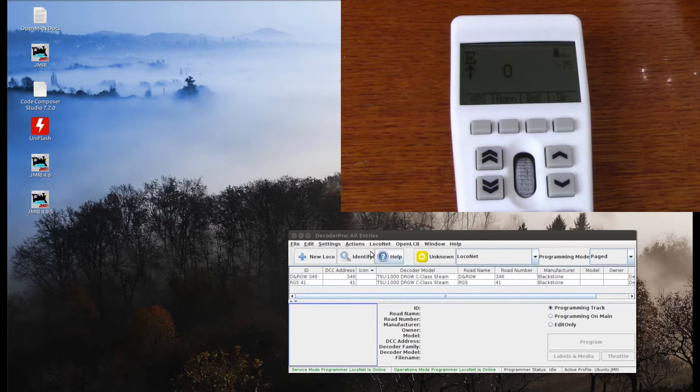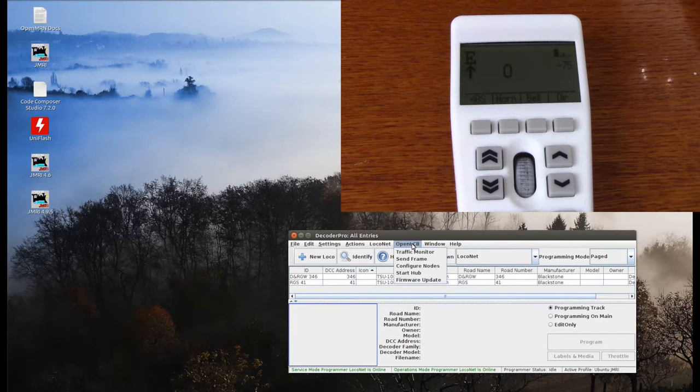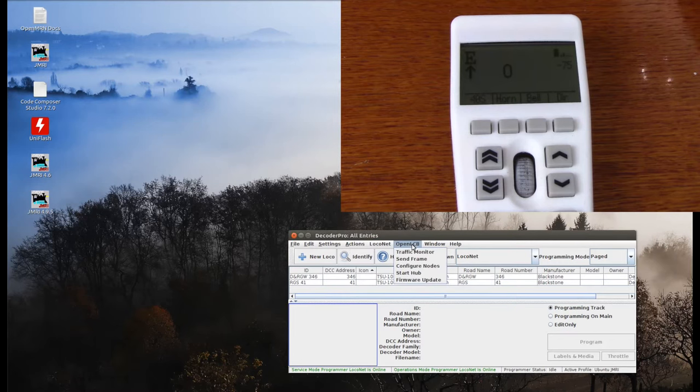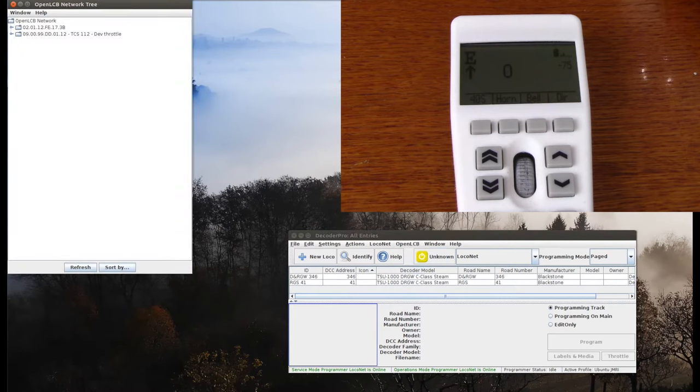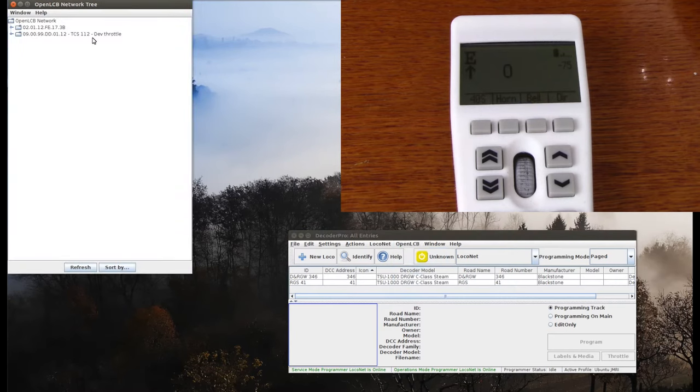Now what I'm going to do is click on the OpenLCB menu and say Configure Nodes. Now if you look here, there's a node that says TCS112, Dev Throttle, that's my throttle.